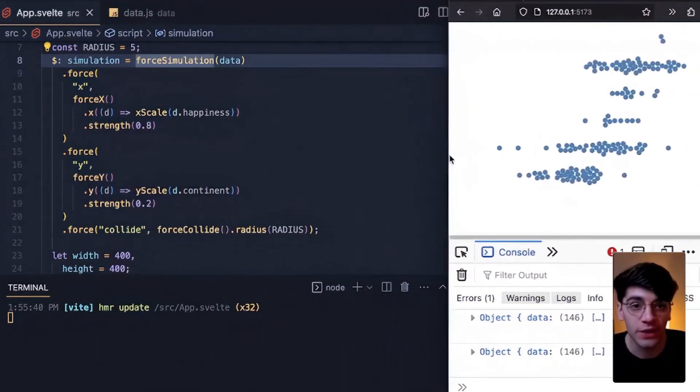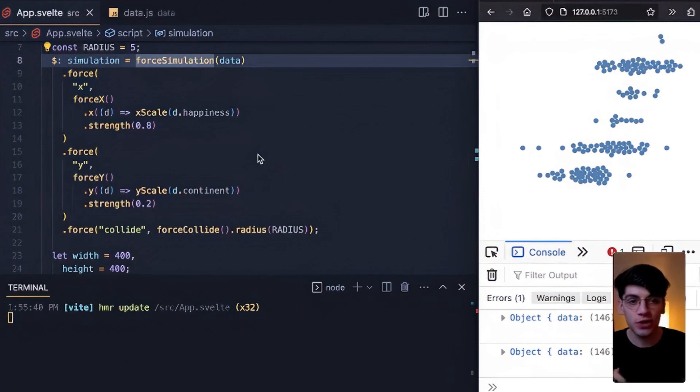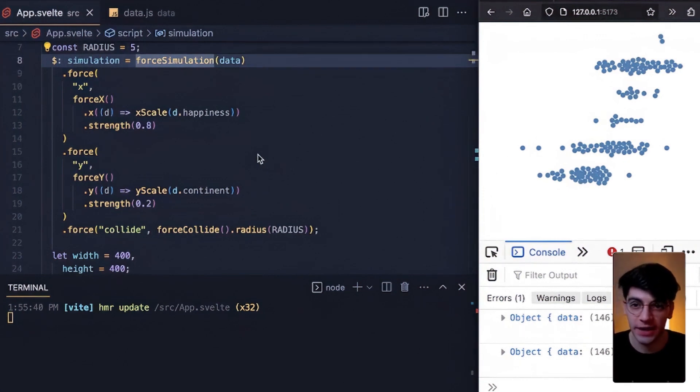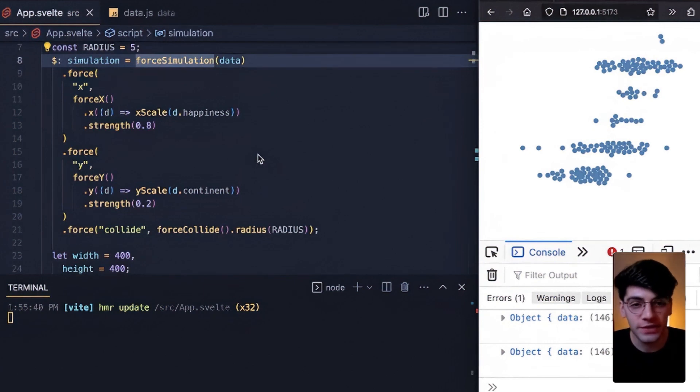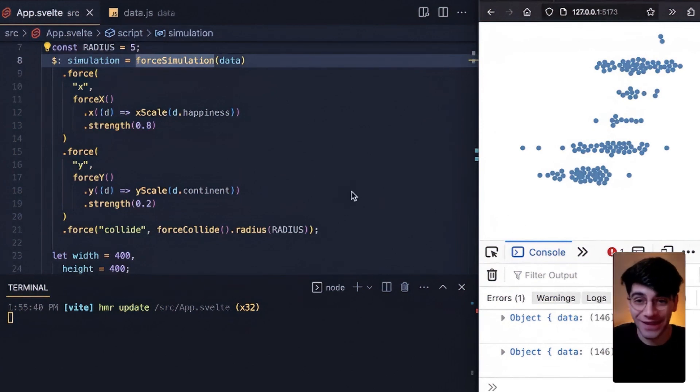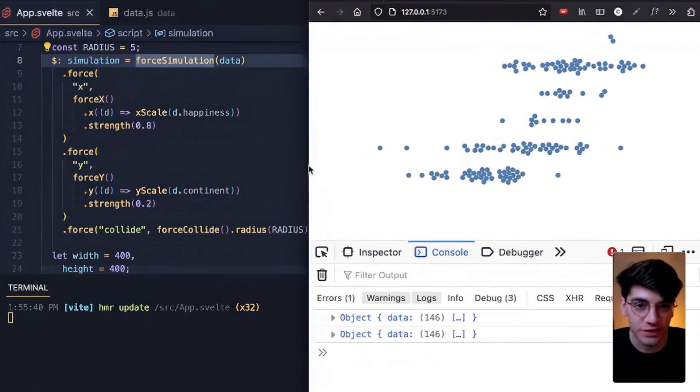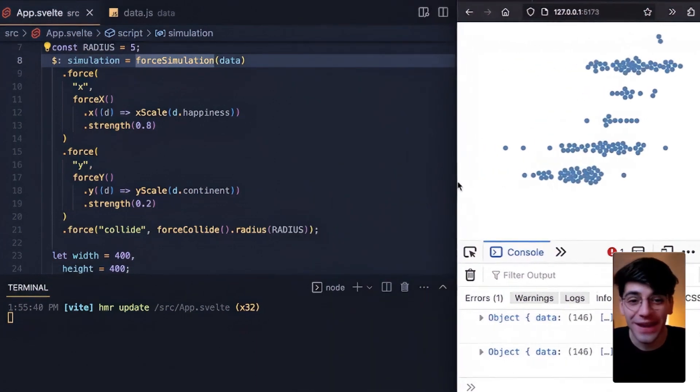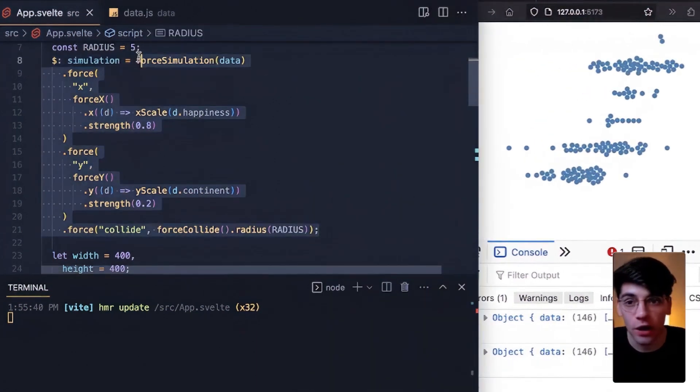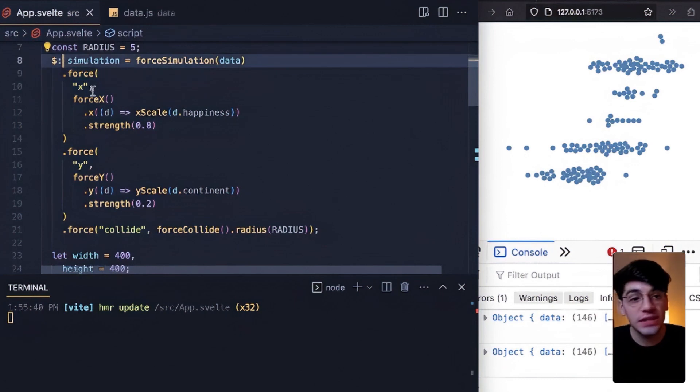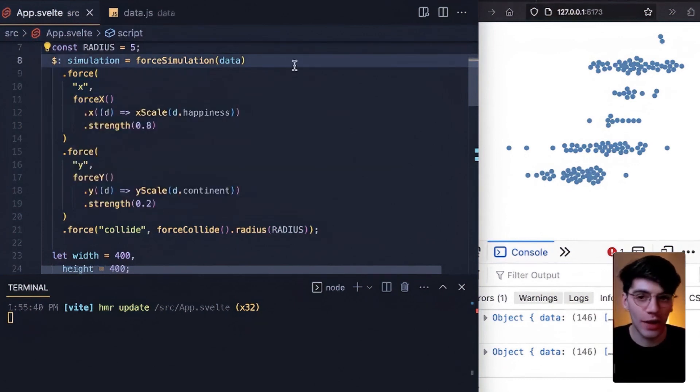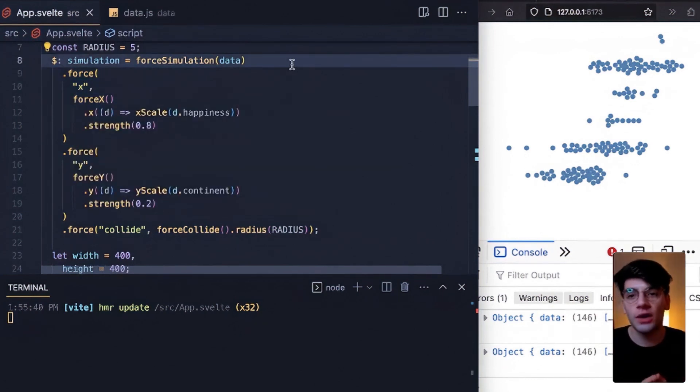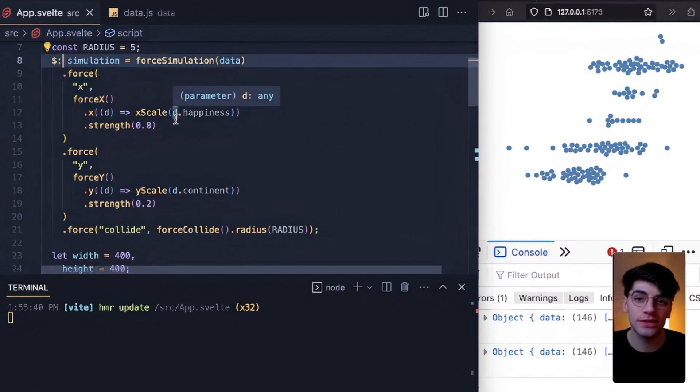Because Svelte is basically recreating this complicated force simulation that has all of these dependencies that's trying to do all of the math and physics behind the scenes, and it's re-rendering that simulation on every single tick, on every single second that the width is updating, that x scale is updating, that any of these dependencies are updating. So the TLDR here, the big takeaway in summary, is that we don't want to create simulation with a dollar label.